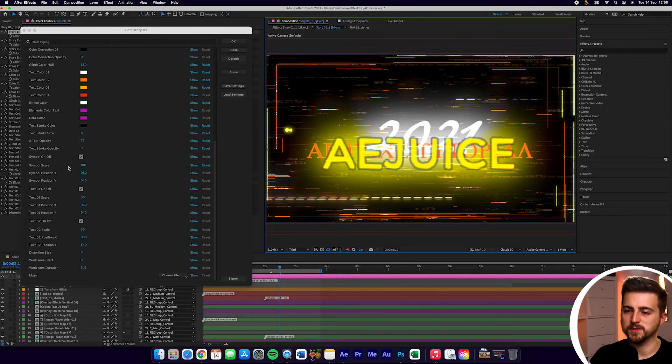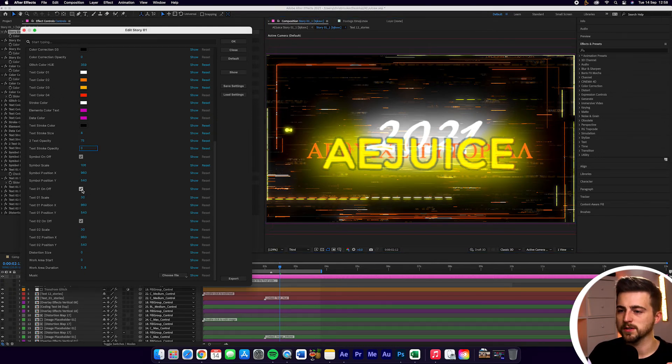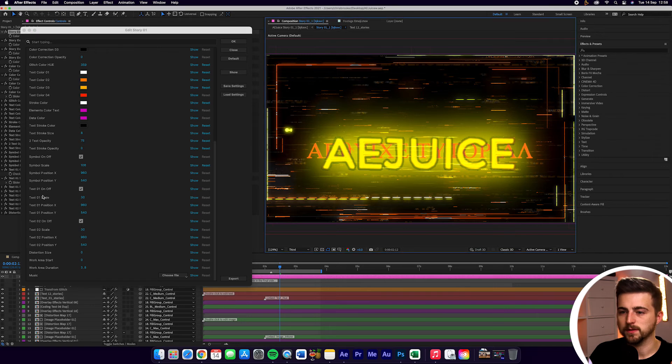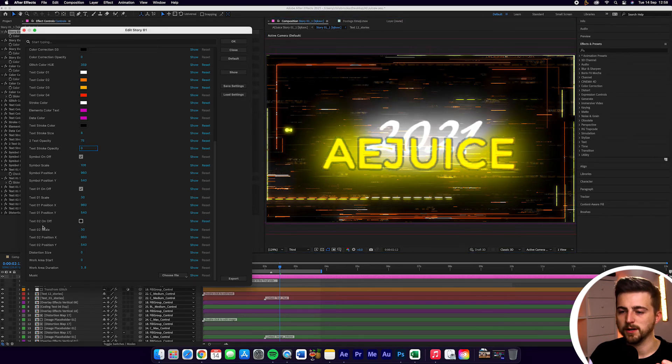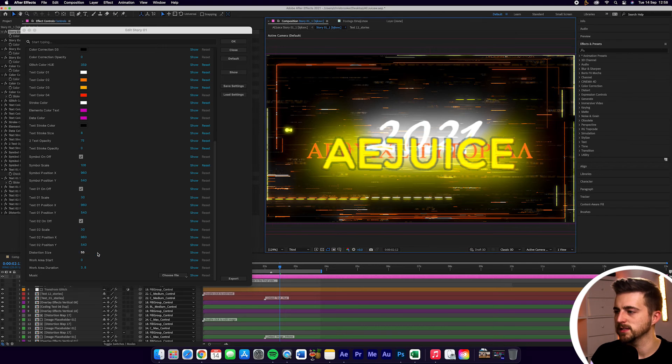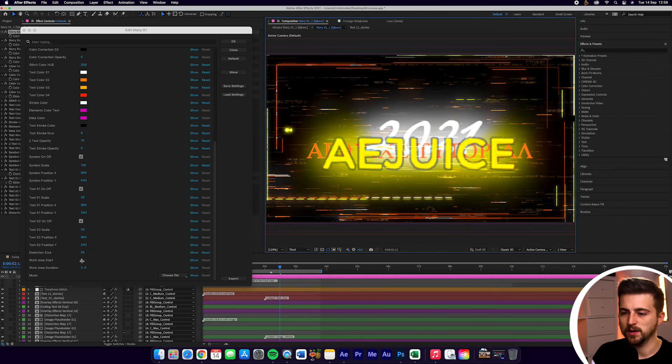Then of course, you've got symbol position X, symbol position Y, text 01 on/off, text 01 scale, text 02, scale position, distortion size. We can increase this to add some distortion if you wanted.